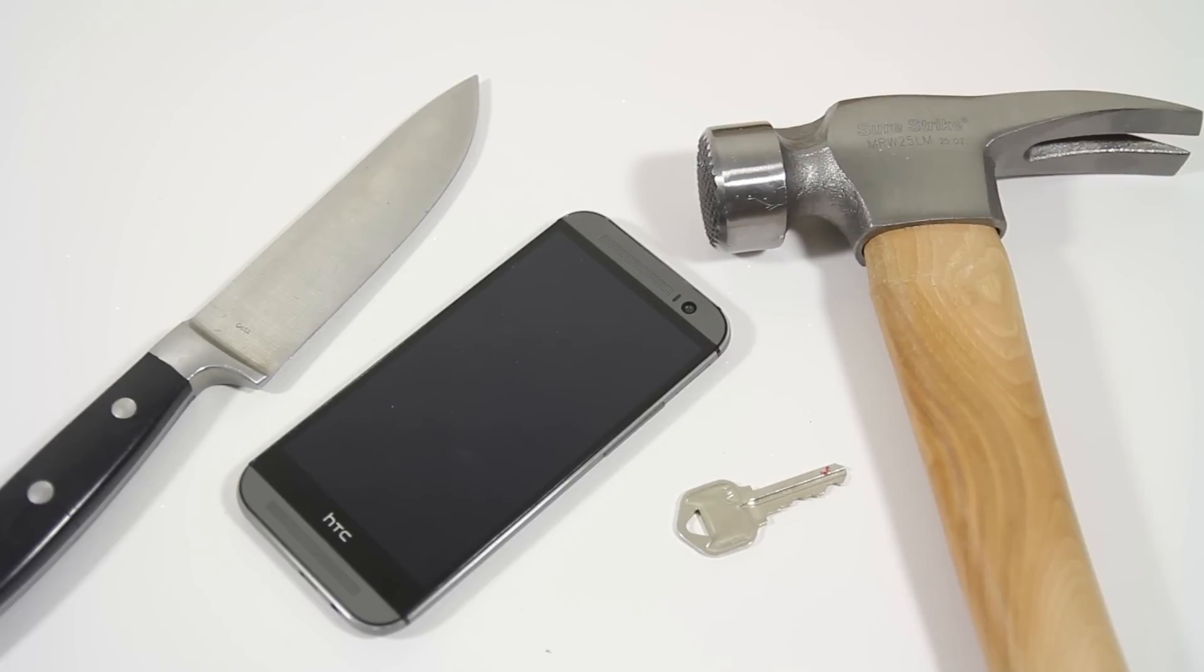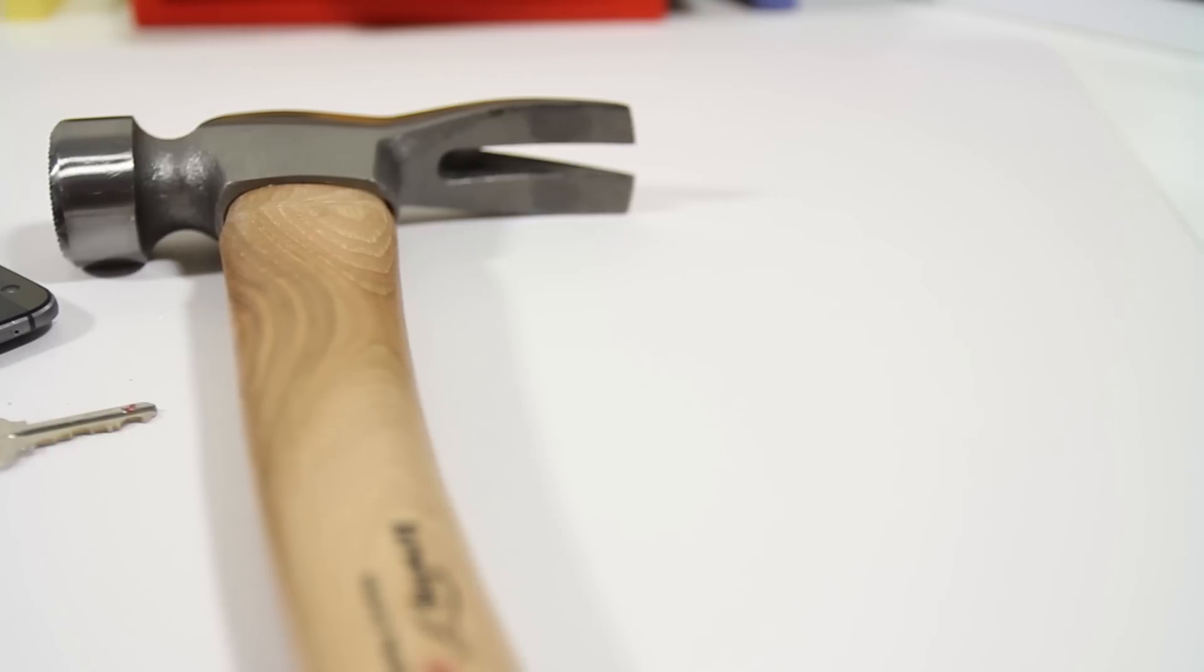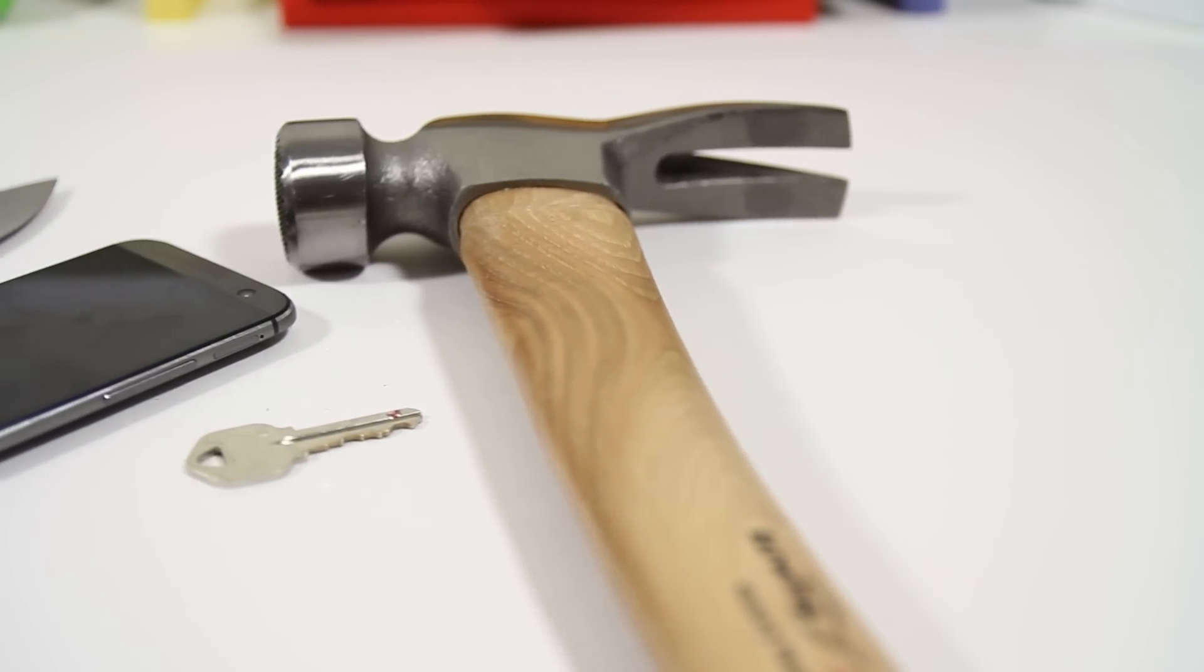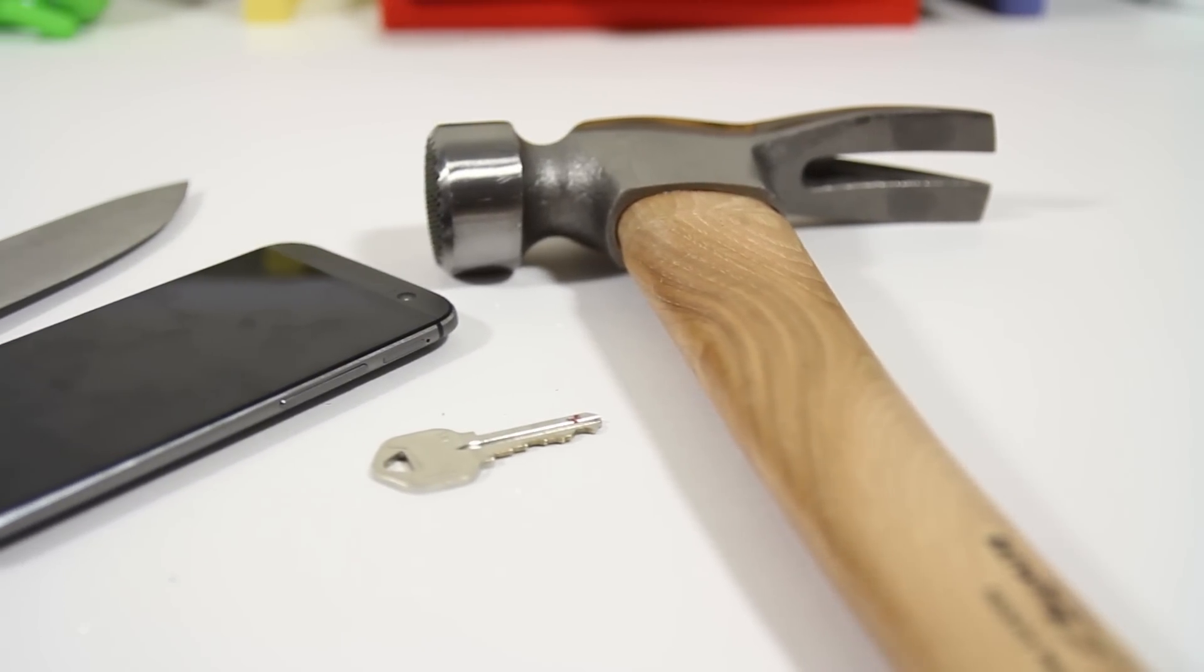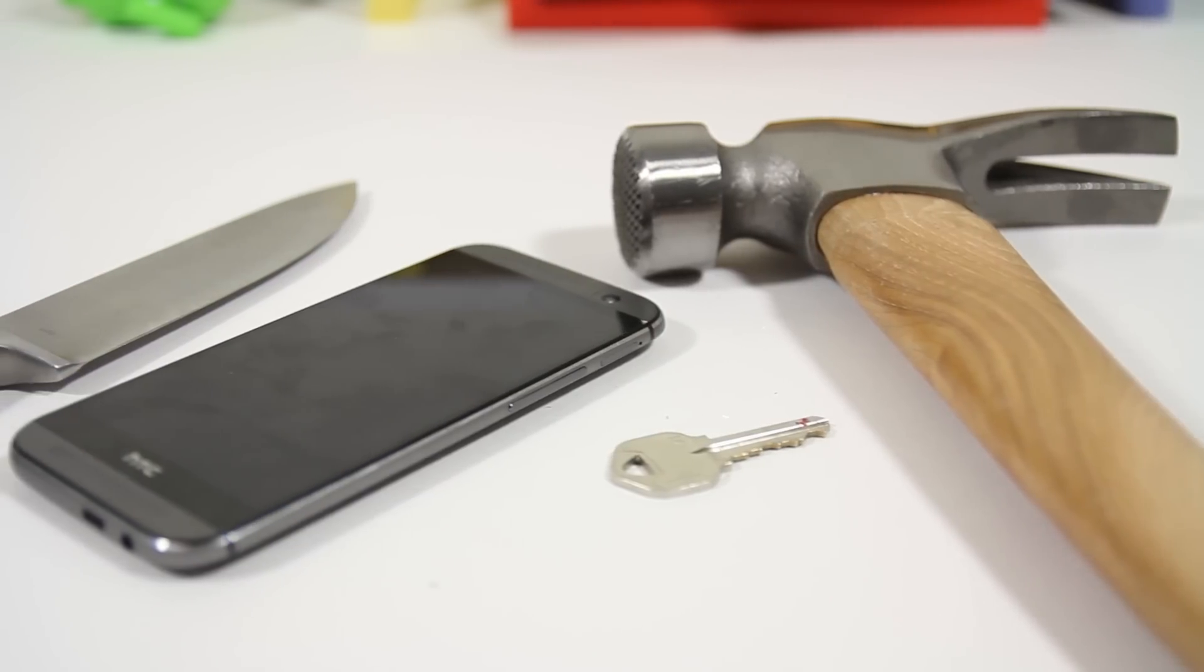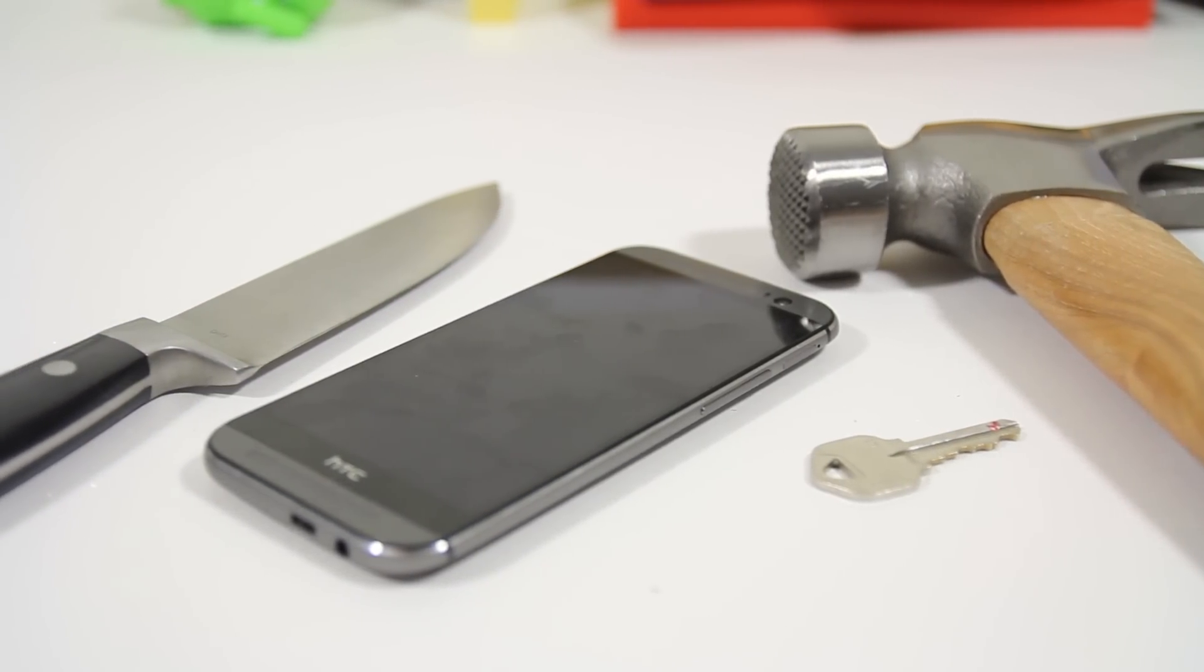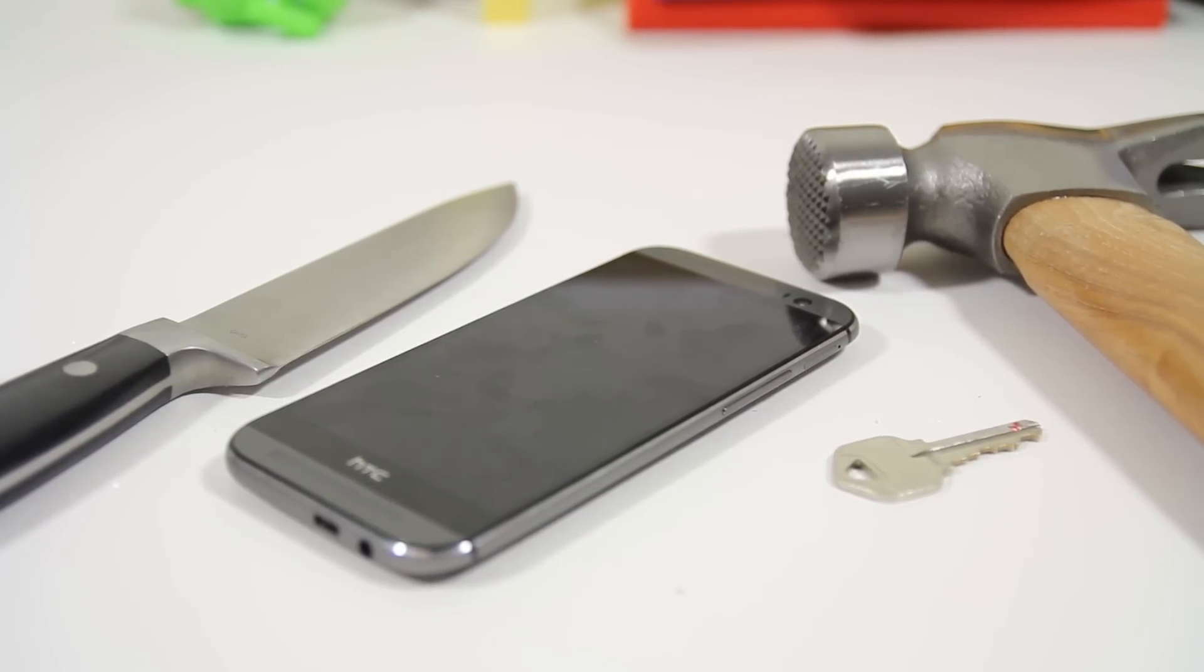Hey guys, how's it going? It's Phil here from TechSmart. Today we have the brand new HTC M8 and we're going to be scratching it up with a knife, a key, and eventually we will be smashing it with a hammer. Before we get into this video, let me just let you know we are actually going to be giving away a brand new HTC M8 as well as a brand new Galaxy S5. You can check the description below for more details on that.